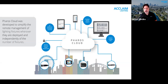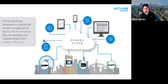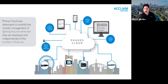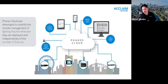For more information and pricing on Pharos Cloud, contact your local Acclaim representative. It is an add-on functionality with a monthly or annual fee, and there are different tiers — whether you just want to trigger scenes or want full access to every controller in the system.